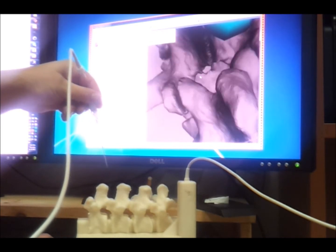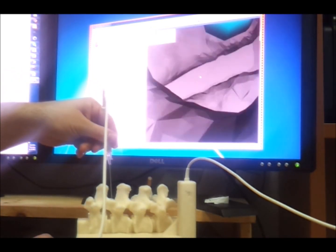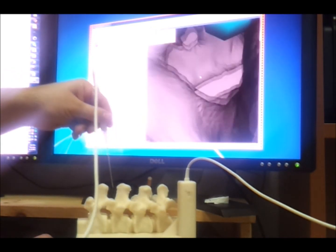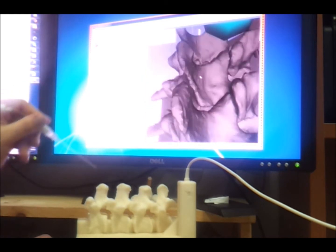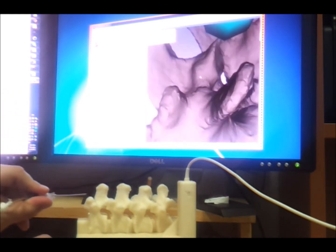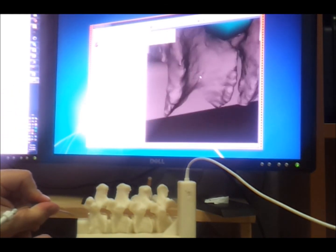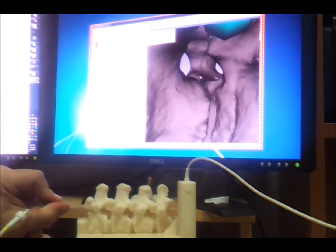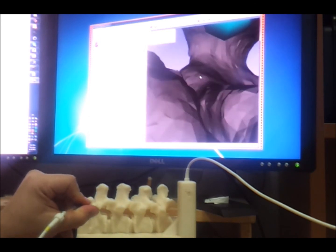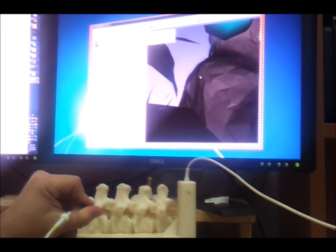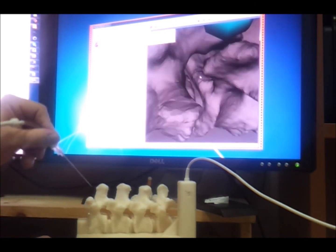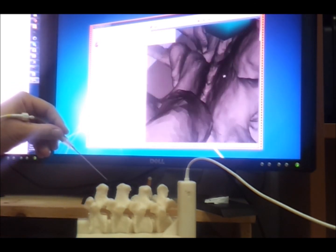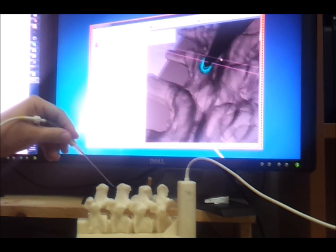Zoomed in like this, I can use the needle as a virtual endoscope, as if the camera was really at the tip of the needle. Now it looks exactly like that.